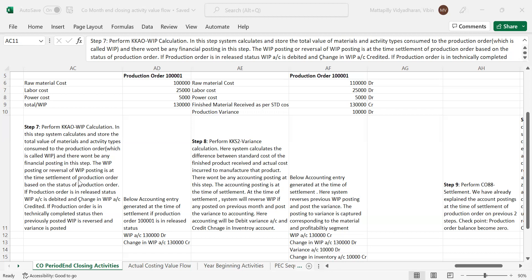The WIP posting or reversal of WIP posting is at the time of settlement of the production order. That means the accounting entry will be created at the time of settlement of the production order based on the status of the production order. If the production order is in release status, when we do the settlement, the WIP account is debited and the change in WIP account is credited.